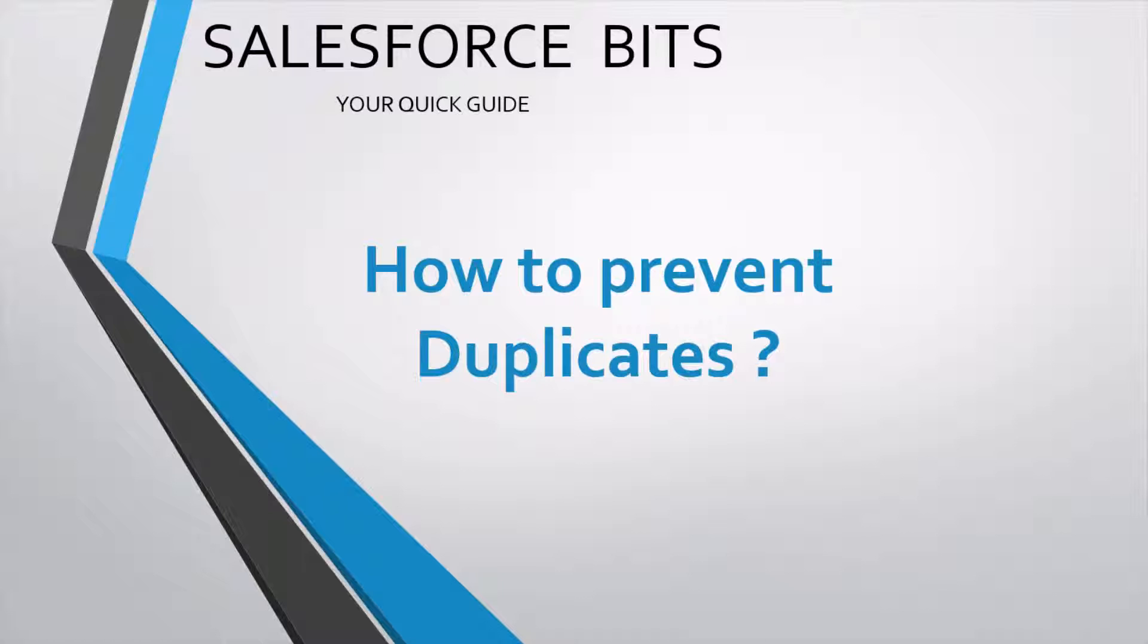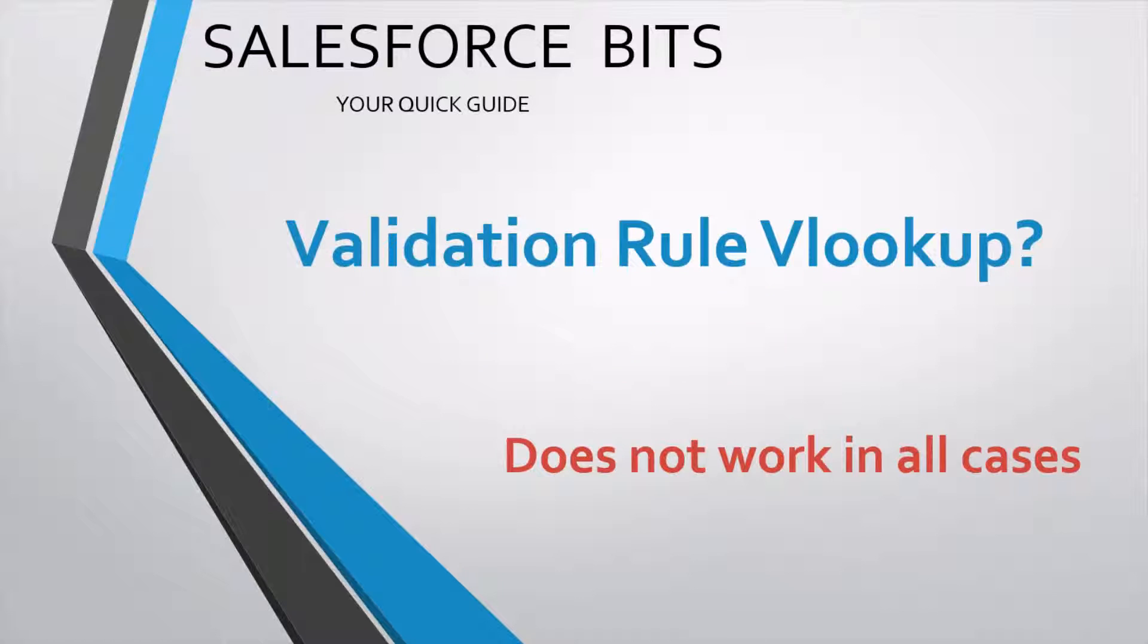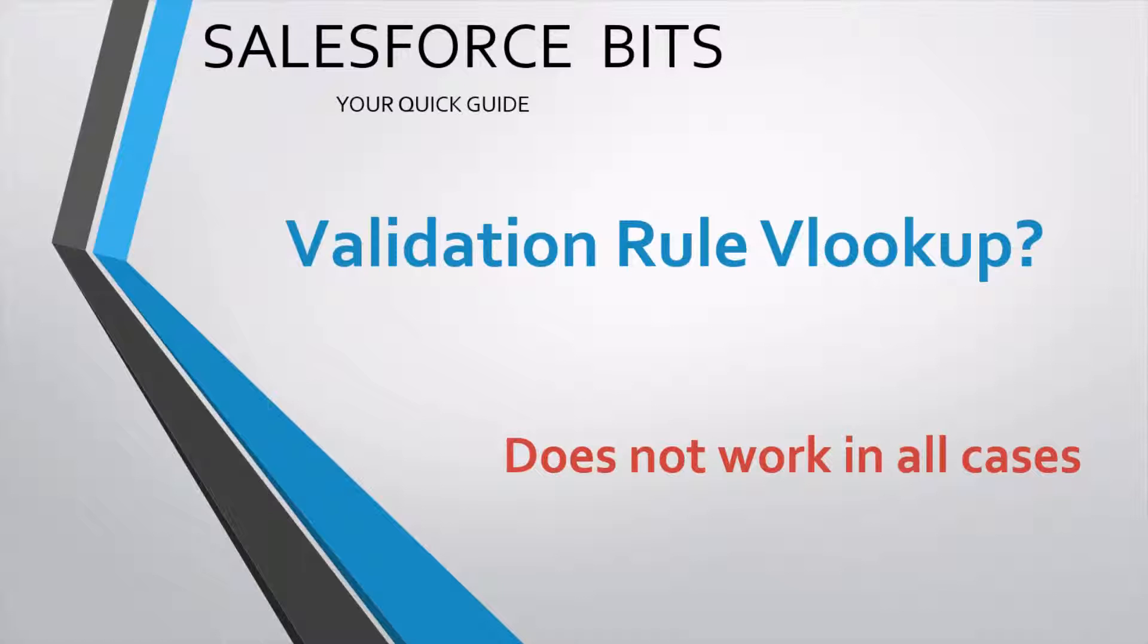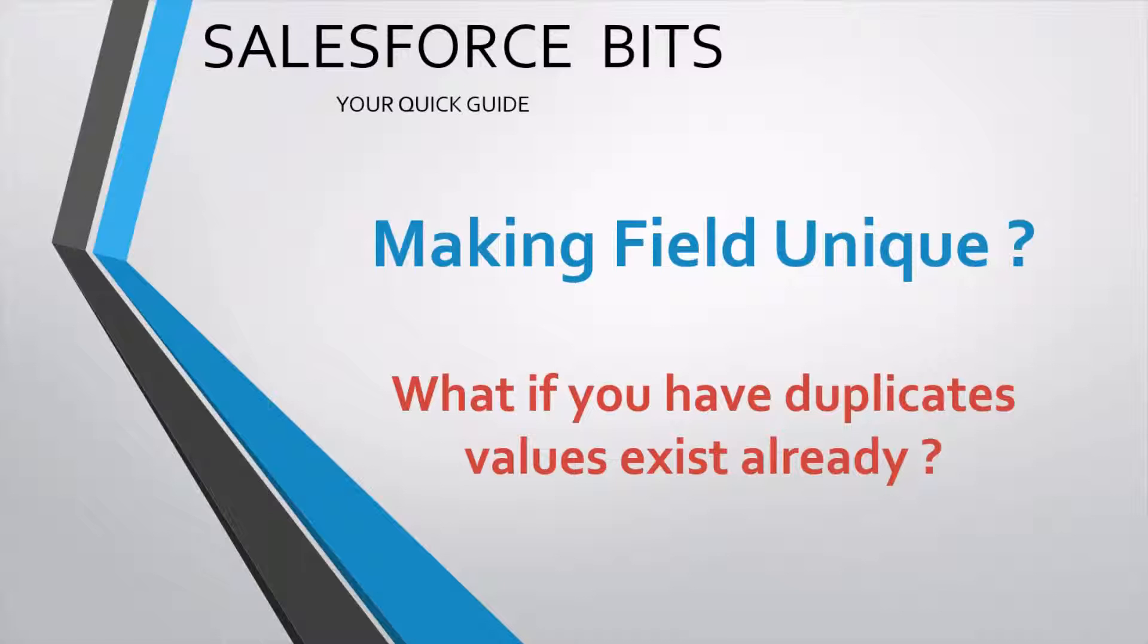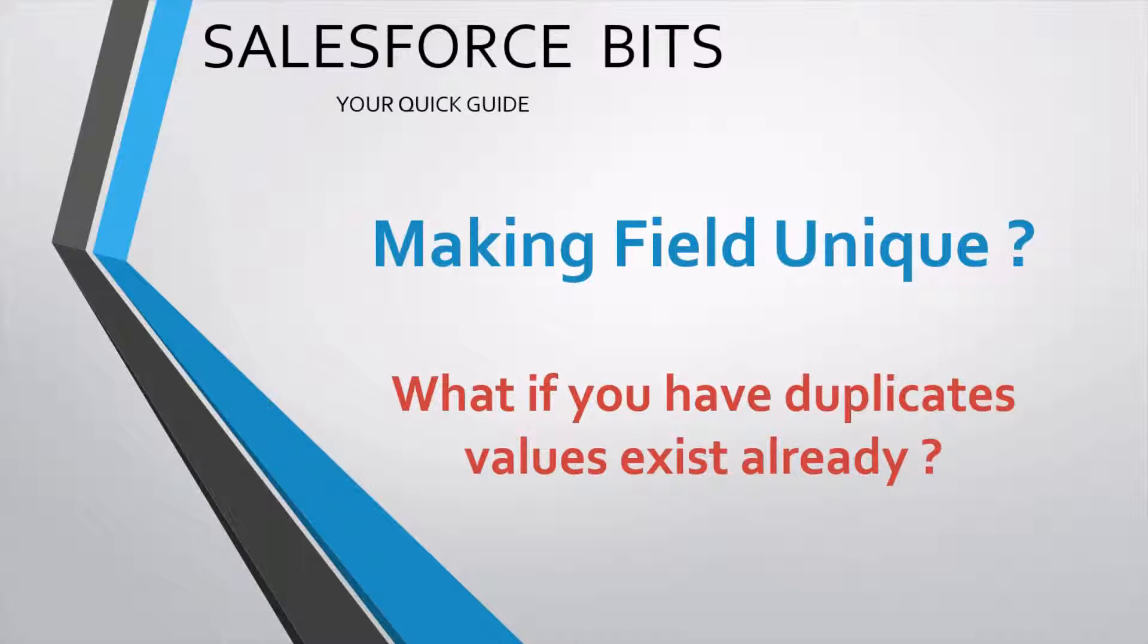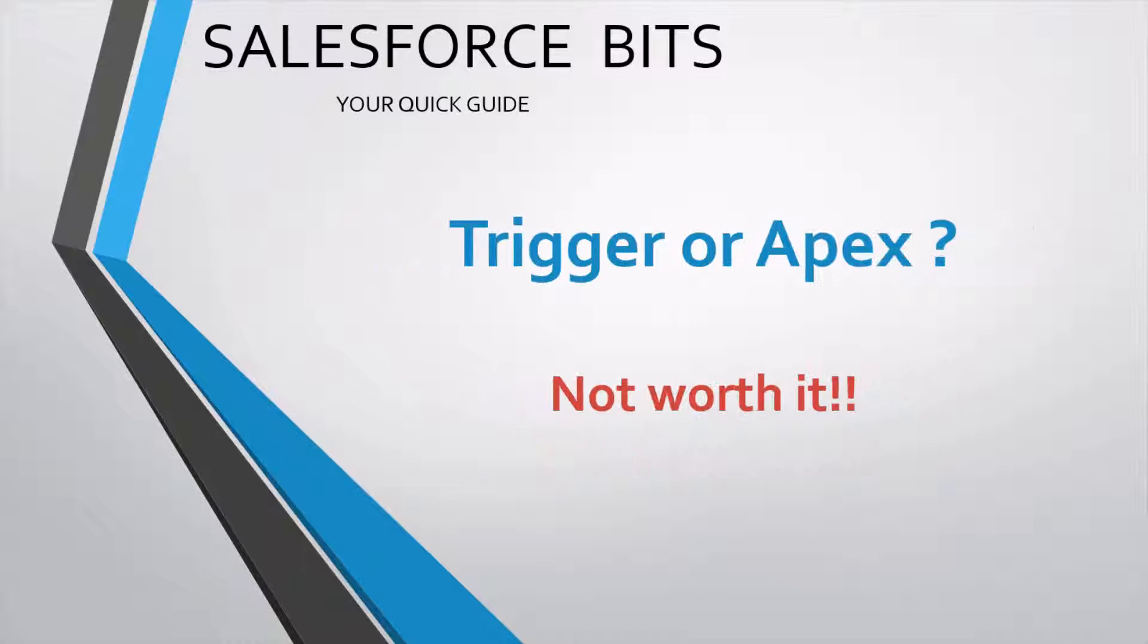So what options do we have? I mean, I'm talking about the easy options. Validation rules, lookups - it's very tricky, it doesn't work in most cases. I tried recently for one of my requirements and it didn't work. Making a field unique - but what if we already have duplicate values in the application and you have some data cleansing activity to do? That's again a little overhead.